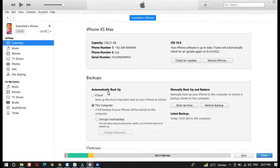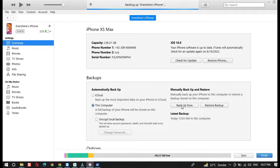Before you do anything else, you first need to take a complete backup of your device running on iOS 16. You can take the backup either on iCloud or on your computer as well. To take the backup, open iTunes, select the preferred option, and click on the Backup Now button. Depending on the data you have on your device, it will take a little while.